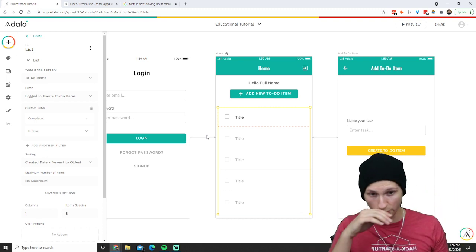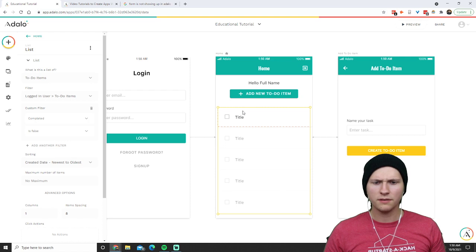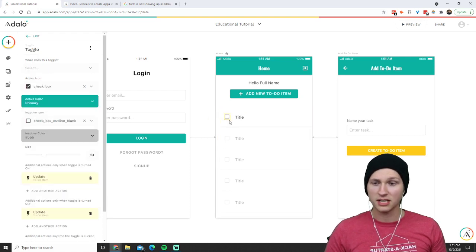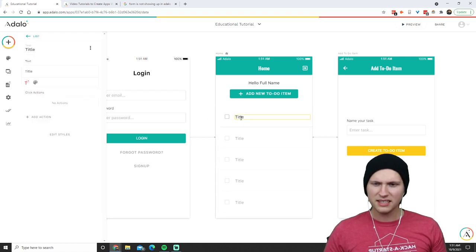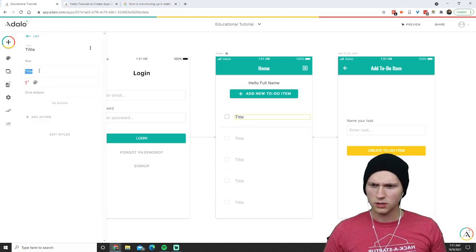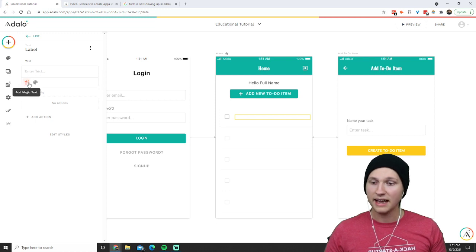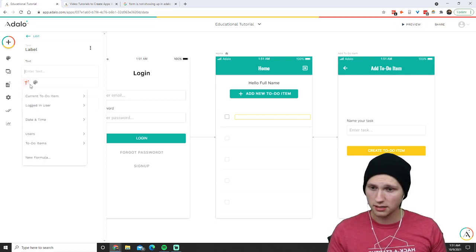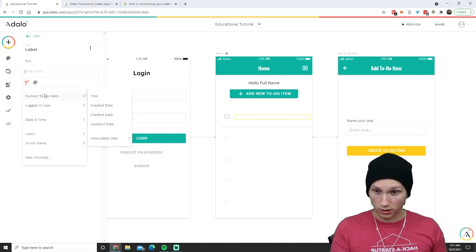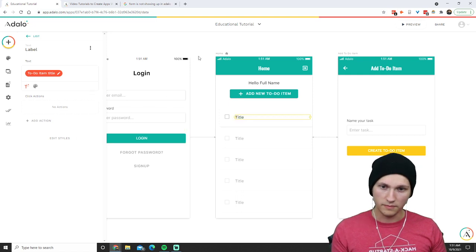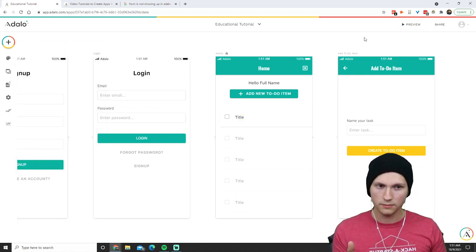Now let's make sure this all functions. The list title isn't connected, so let's go into the text, delete that, add magic text — current to-do item title. Now it's the correct title. Let's see if the preview works.